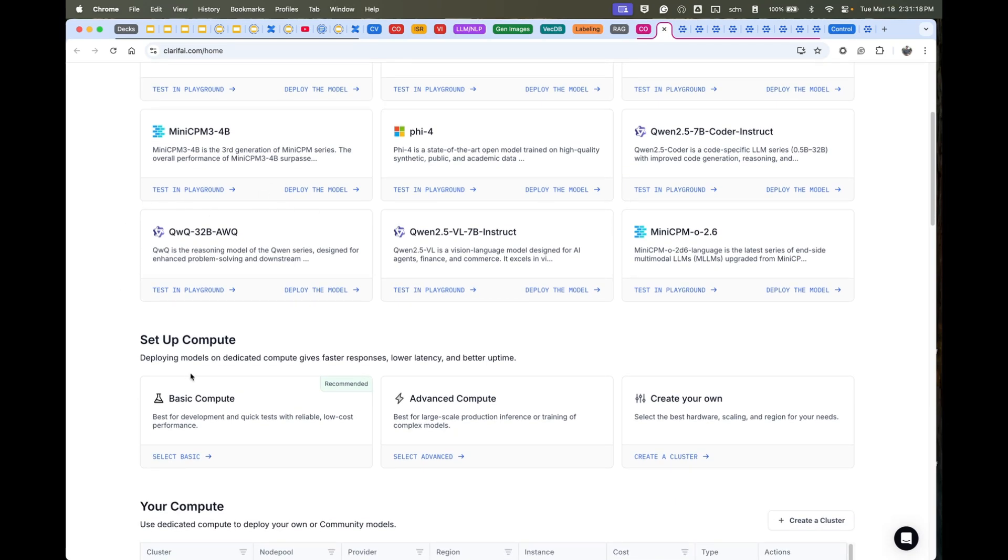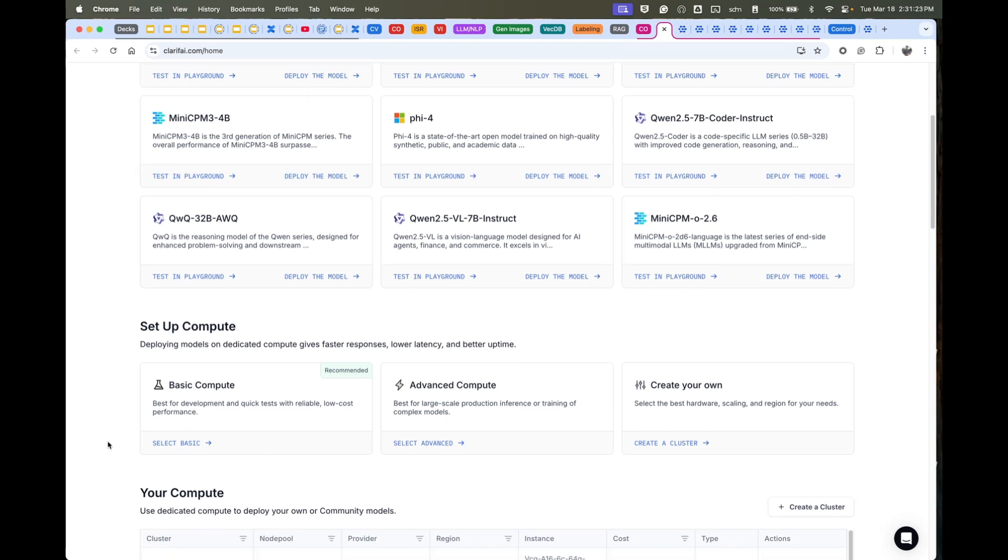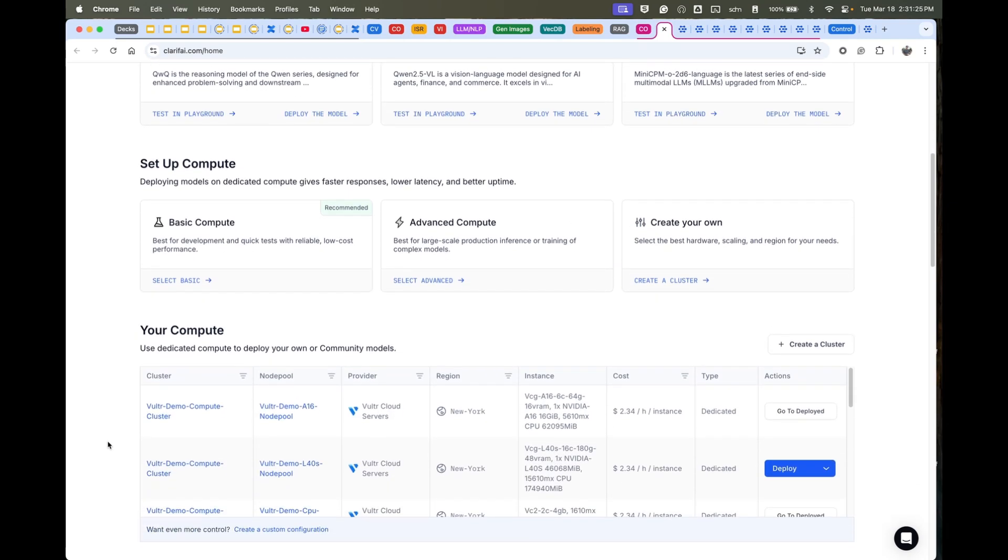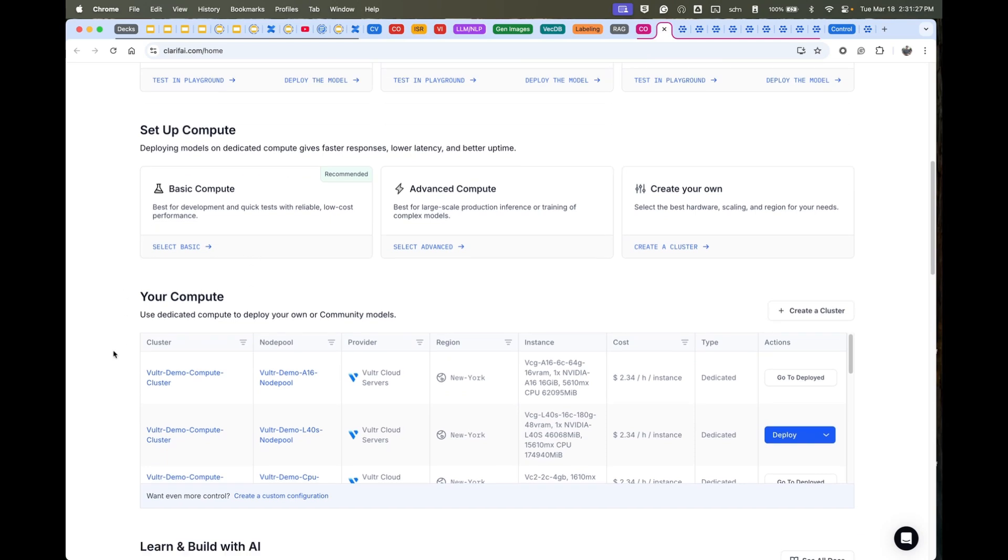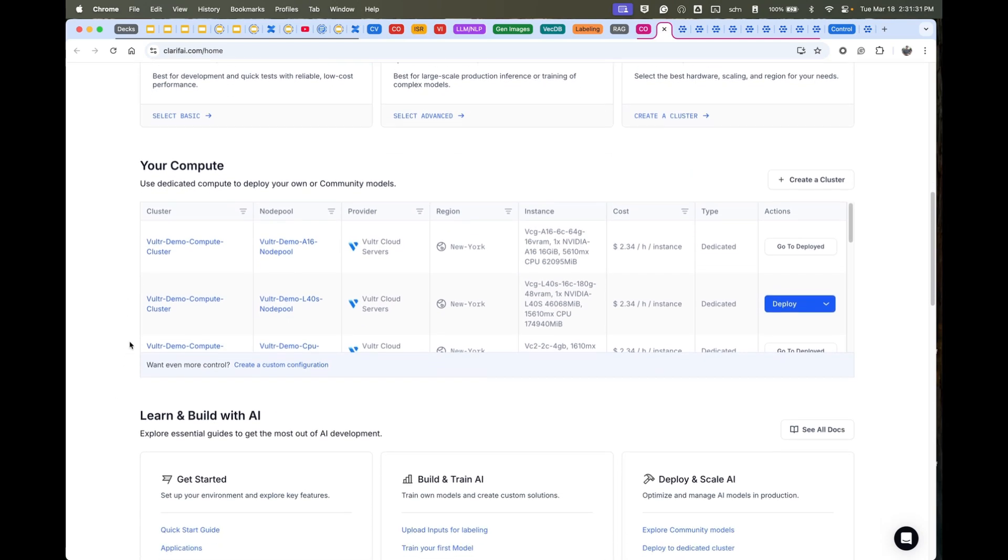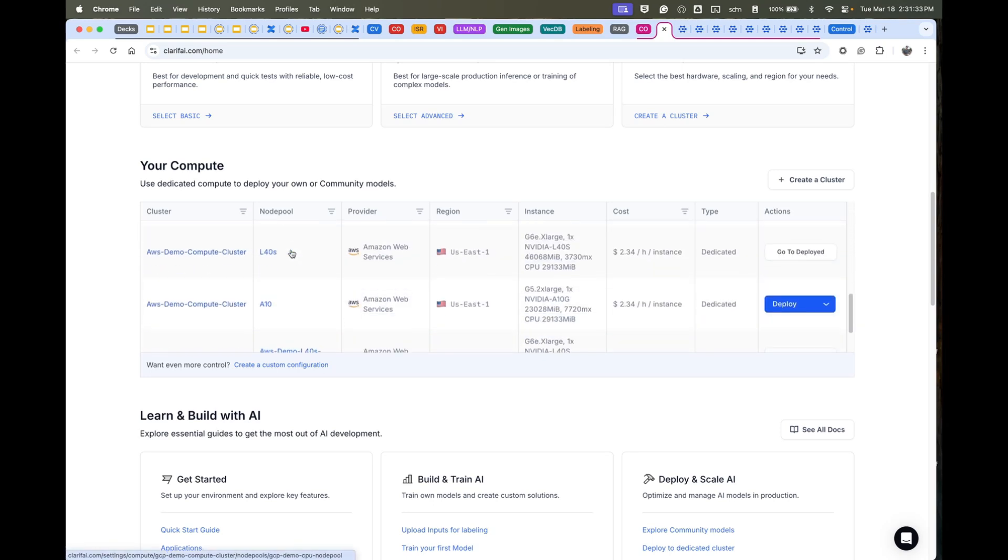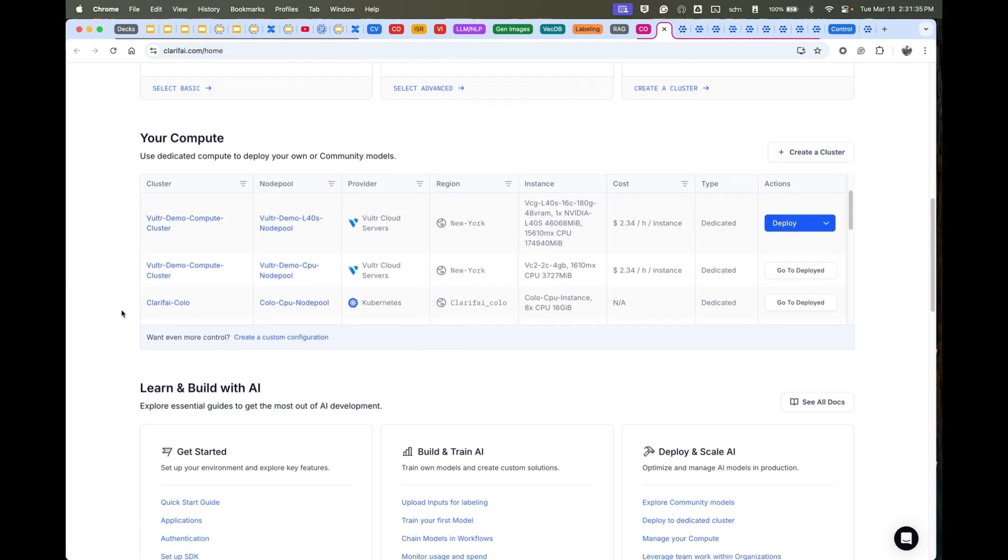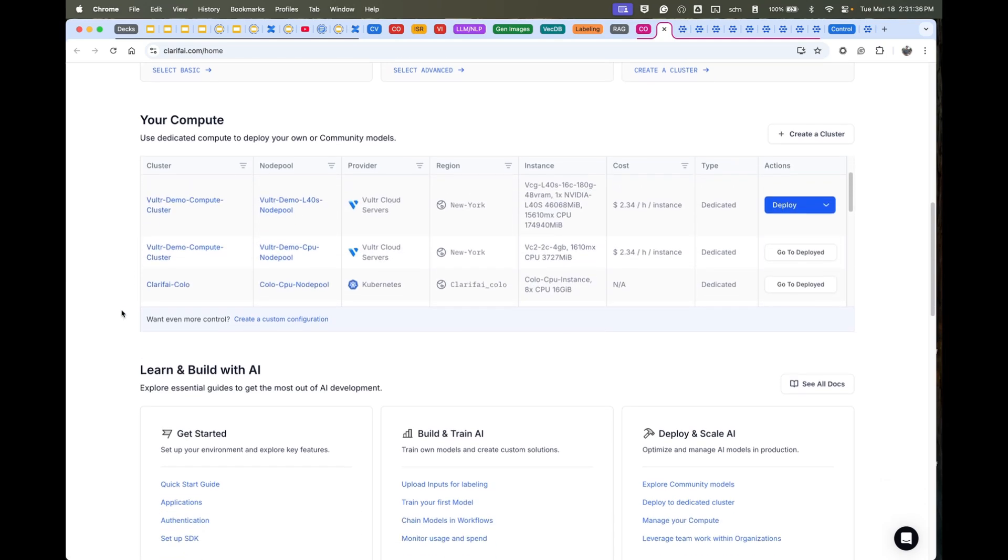You can set up compute. We have a lot of different configurations, including fully customized where you get to pick your cloud provider, your instance type, and so forth. But we help you get started in a very easy way. Once you have some compute like I do, we have a few different clusters provisioned in this account across different clouds and on-premise.